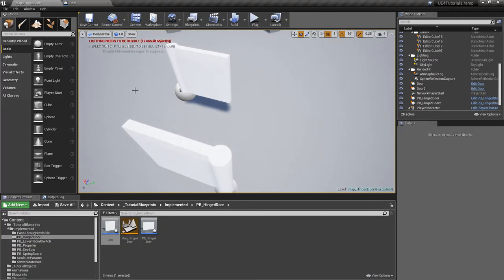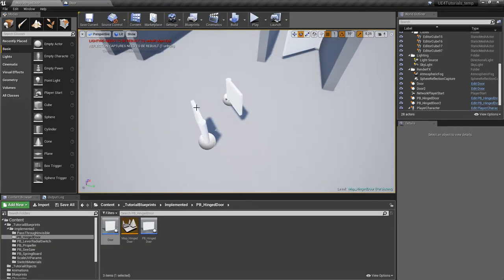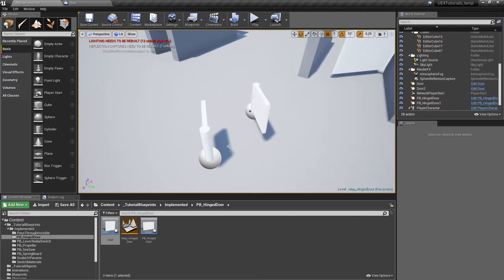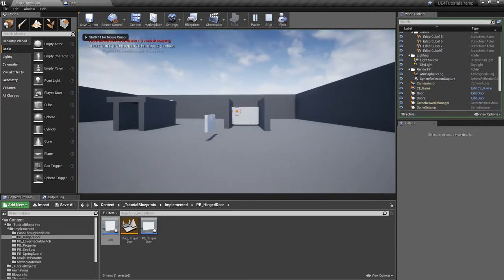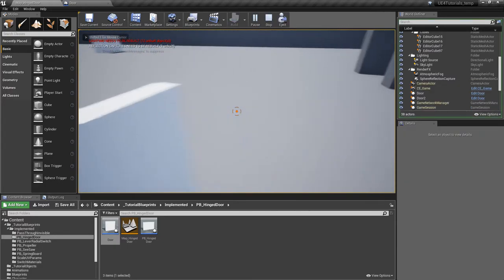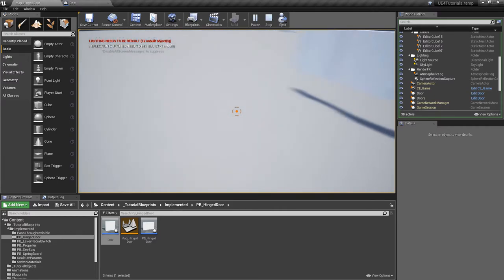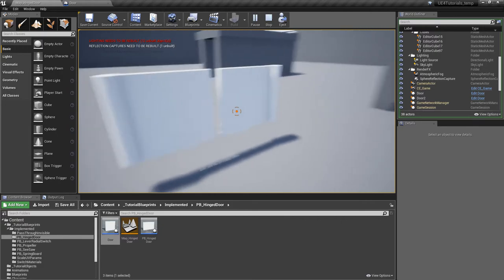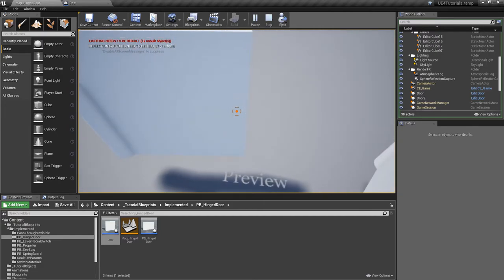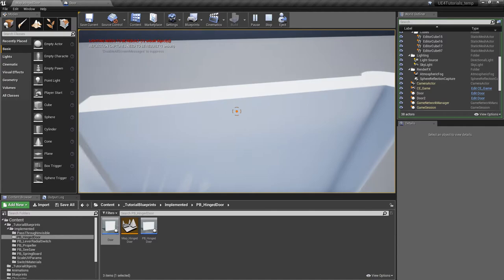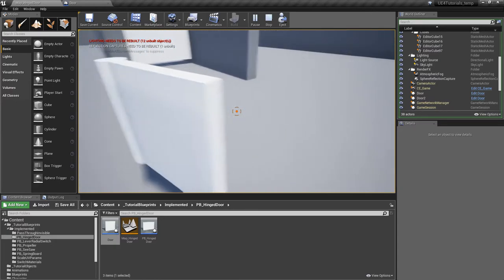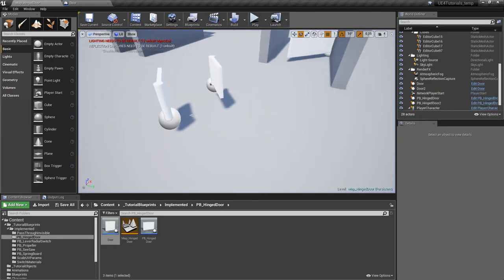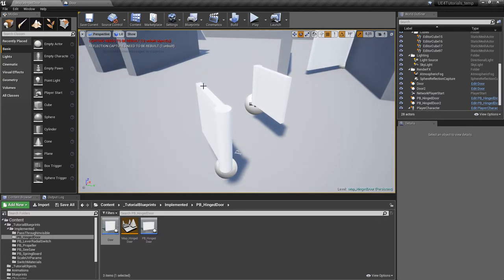We can already see the change. As we can see, one door can move in one direction and because they're rotated toward each other they go in opposite directions. This one cannot go that way and this one cannot go that way — exactly what we wanted.